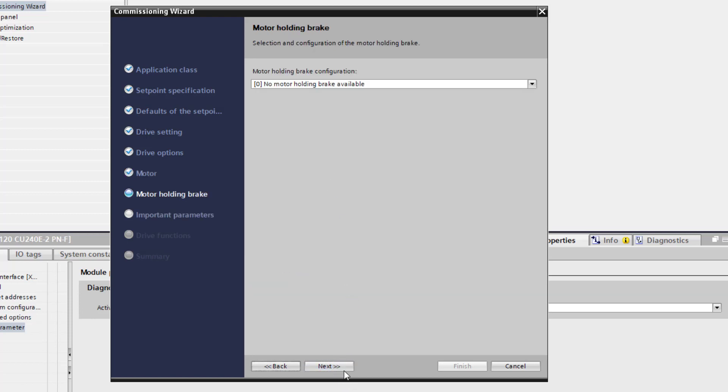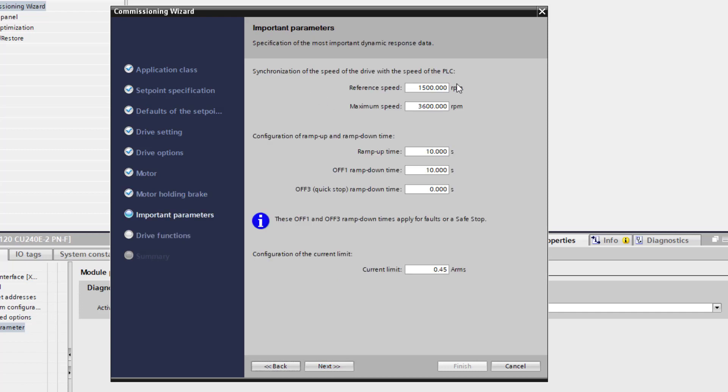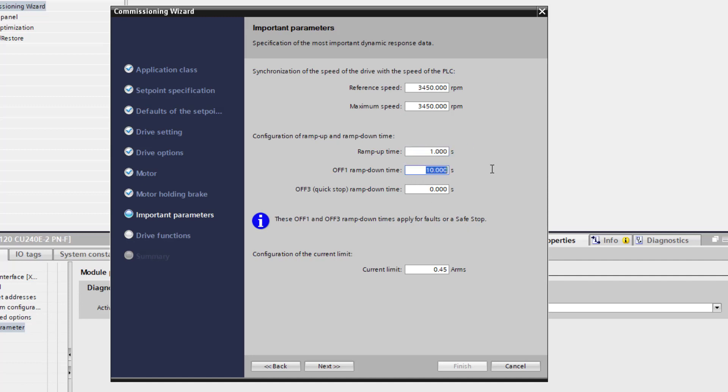No holding motor. Reference speed, maximum speed, 3450. Reference is 3450. Change our ramp up time to one second. Decel one second. Everything else looks good.